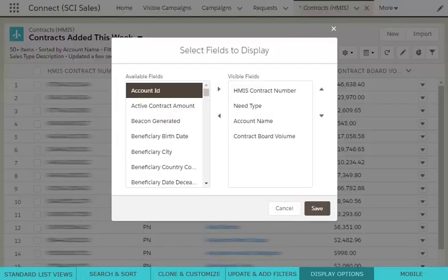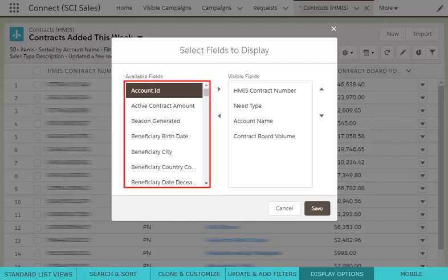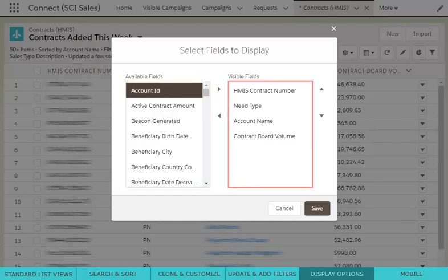A pop-up window then appears with two boxes. On the left, you will see all the available fields you can add to your view. On the right, you will see all of the fields selected to display.